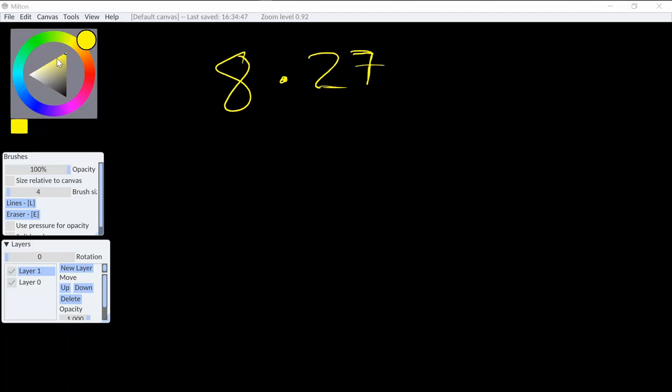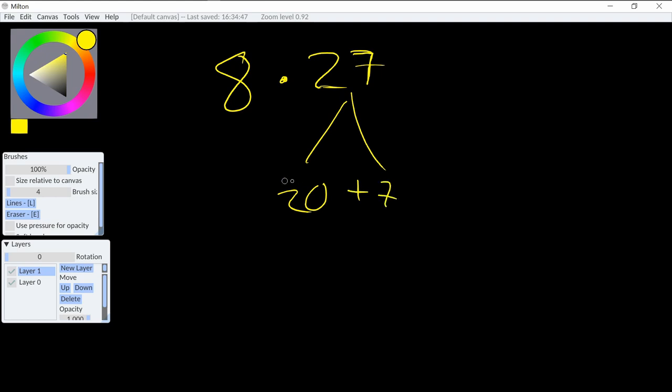Quick, what's 8 times 27? Well, we can use the distributive property to break this down into a simpler problem. So 27 is just 20 plus 7, and we can distribute the 8. So 8 times 2 is 16, put the 0 there, plus 56.